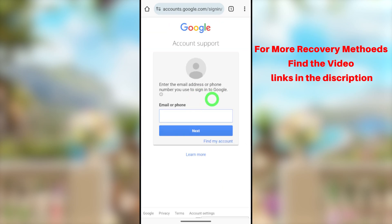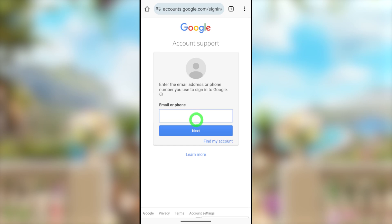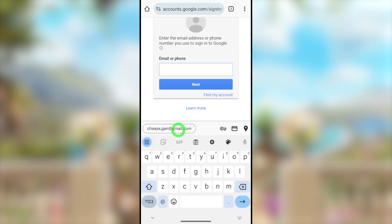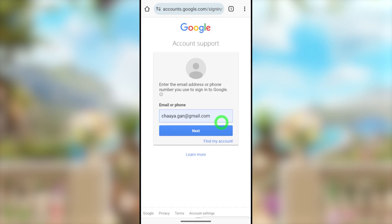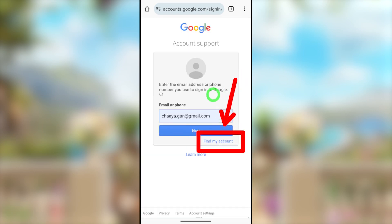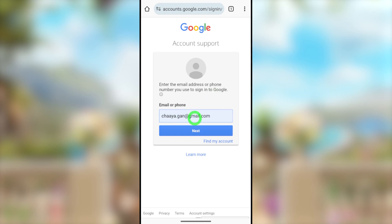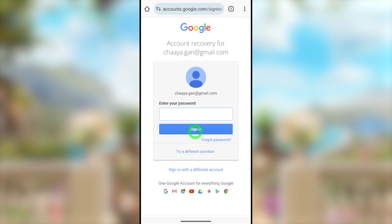Select the third search result: 'Account Support.' If you couldn't find it, I will put the link in the description. After selecting the third result, you will get the login interface. They ask you to enter your email or phone number. Enter your hacked email address. If you couldn't find your email address, tap 'Find My Account,' then enter your first name and last name, and they will provide your Gmail address. After entering it, tap the Next button.